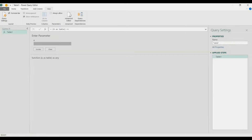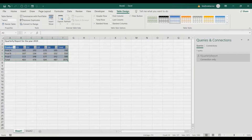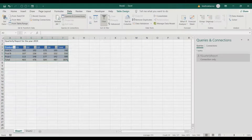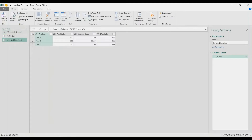Rename this query as the function — call it 'quarterly_report' or similar. Go to Home, Close and Load to save it as a function. Now load the actual 2019 data. Rename it '2019 data', then go to the function, choose the 2019 data table, invoke it, and we get our report without any manual applied steps.